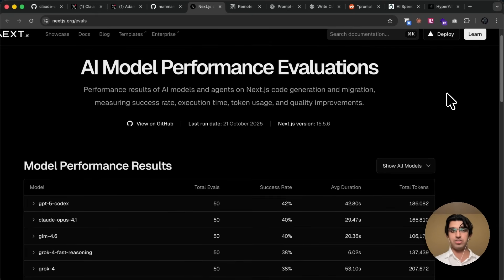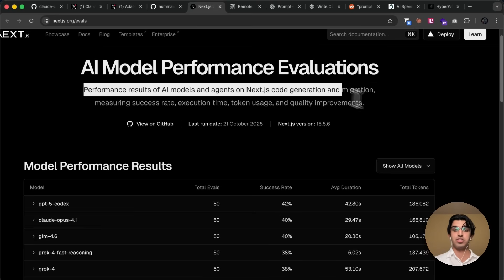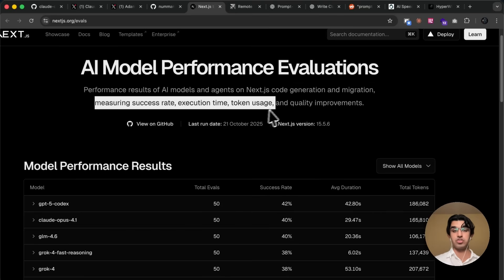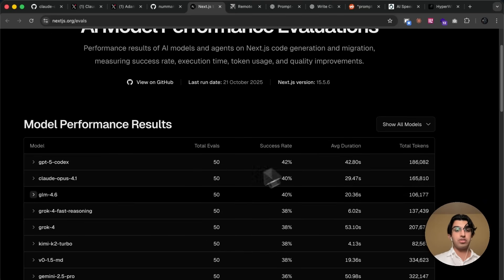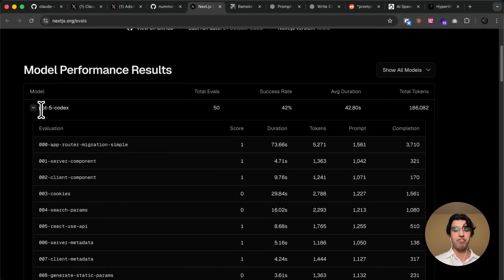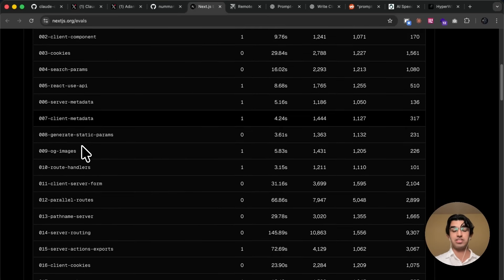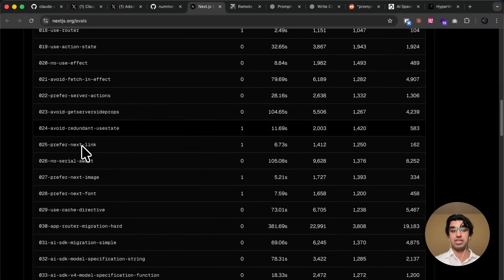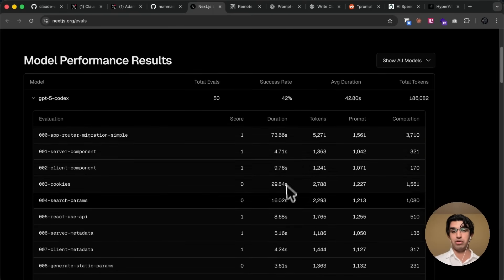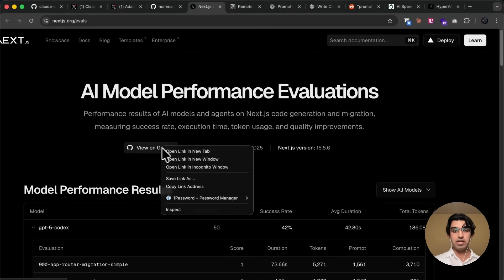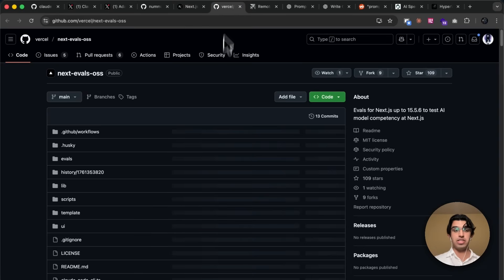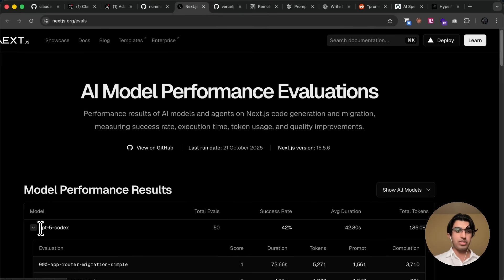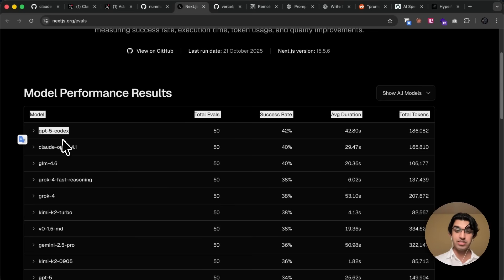Another pretty interesting thing that I saw is the AI model performance evaluations for Next.js specifically. And basically, they compared how eight different AI models and agents compare on Next.js code generation and migration, measuring success, execution time and token usage, and quality improvements. So basically, you can see that GPT-5 codec seems to perform the best, has a high success rate overall for all these different tasks that are available in Next.js. And you can see how many tokens it used, how long it took on each of these tasks. And if you want to see the tasks themselves for their particular evolves, then that should be available on GitHub here.